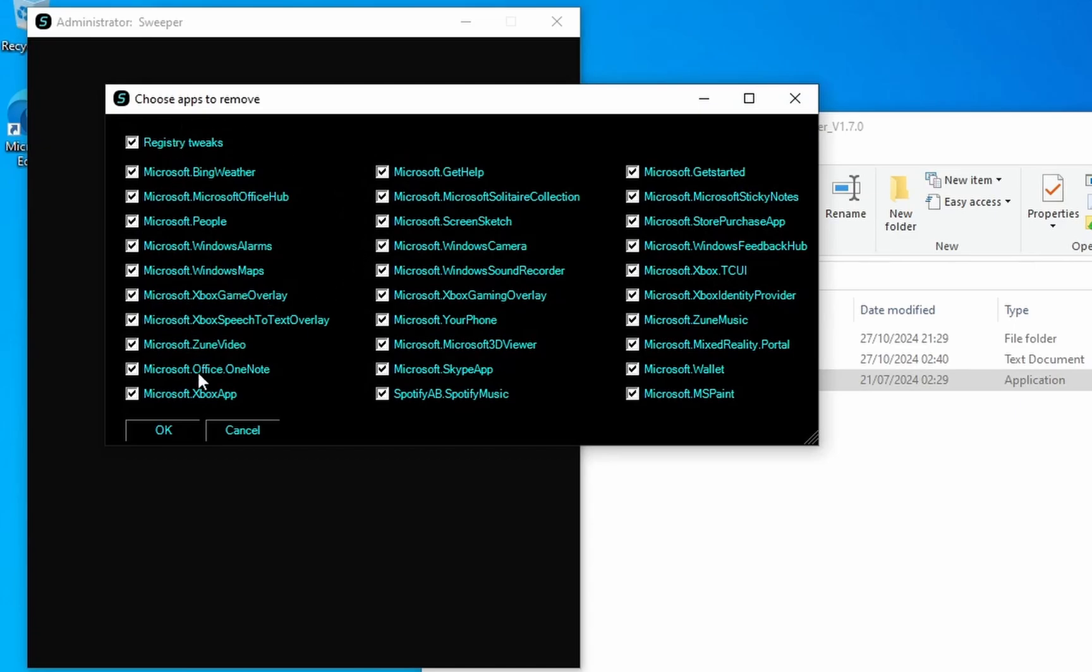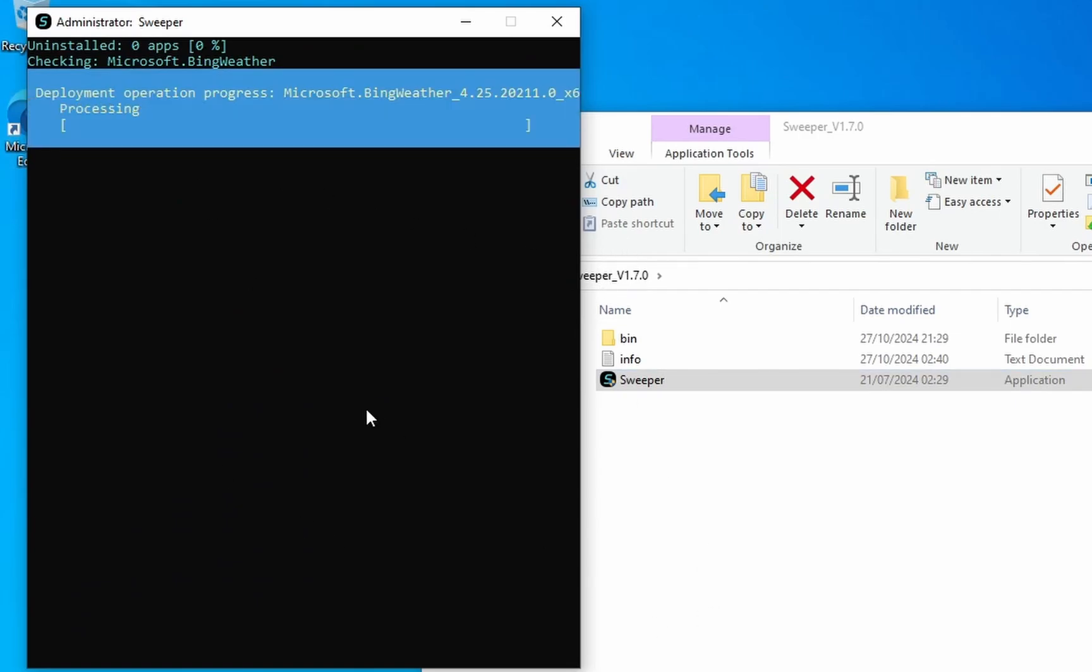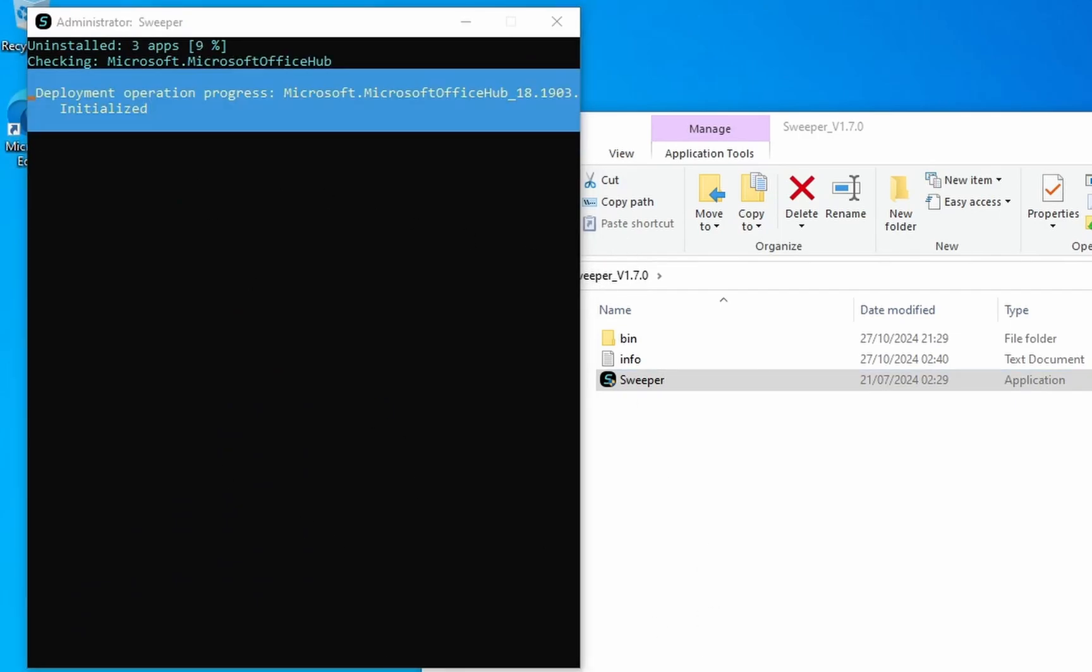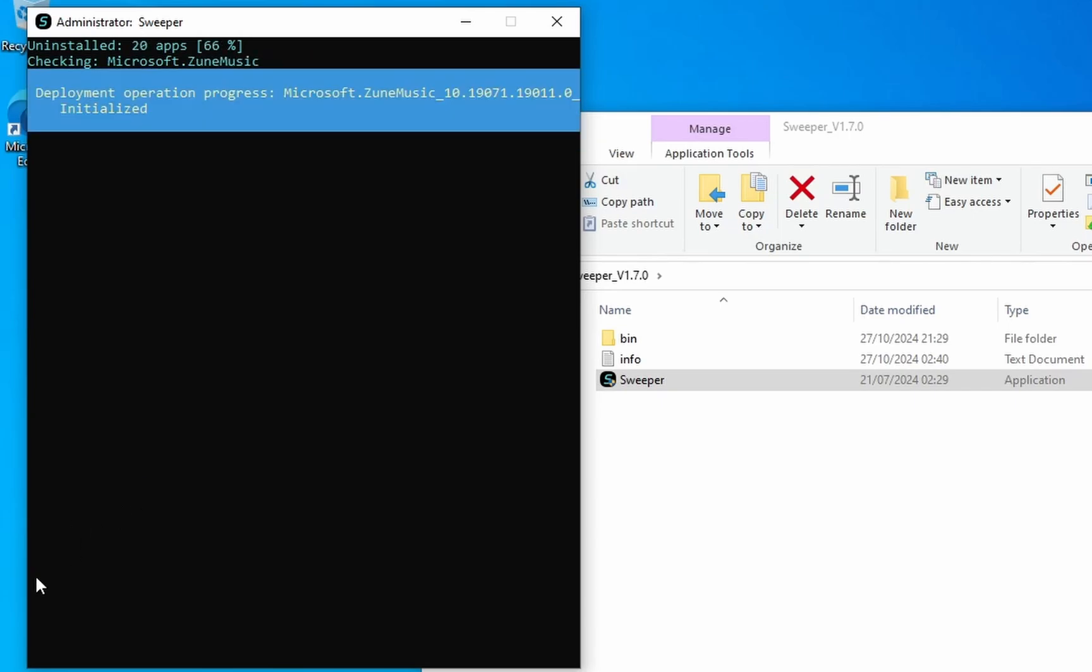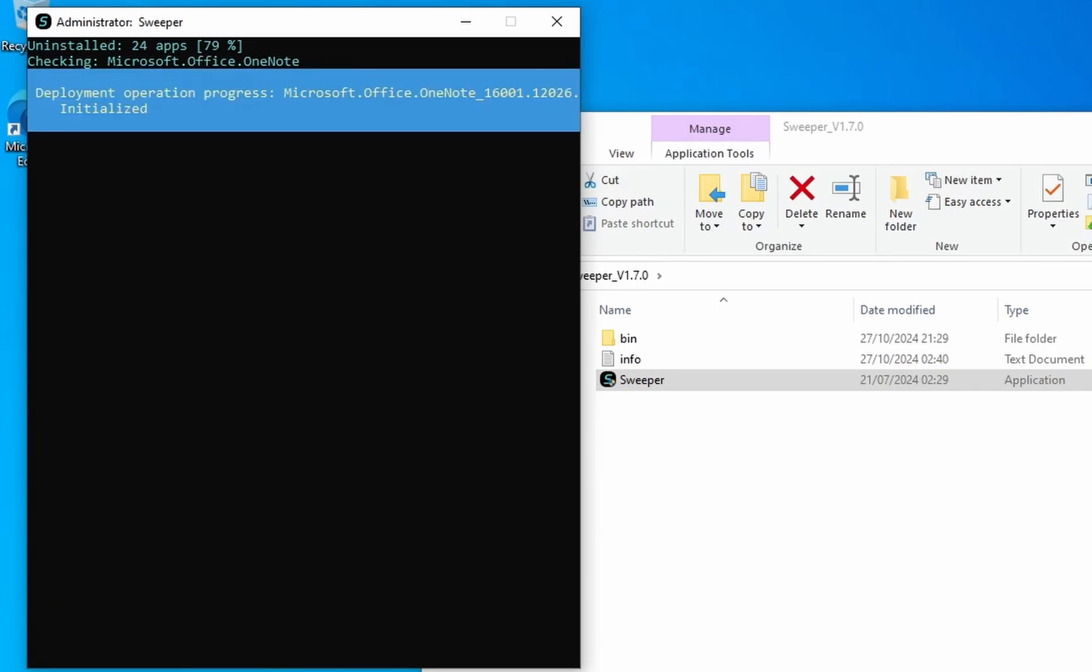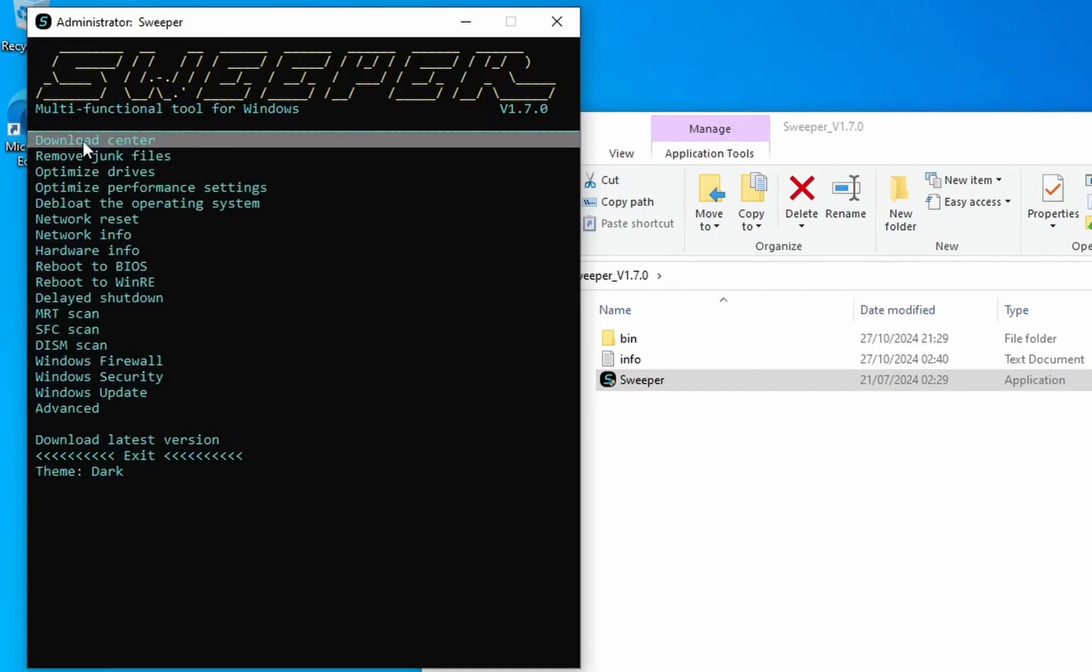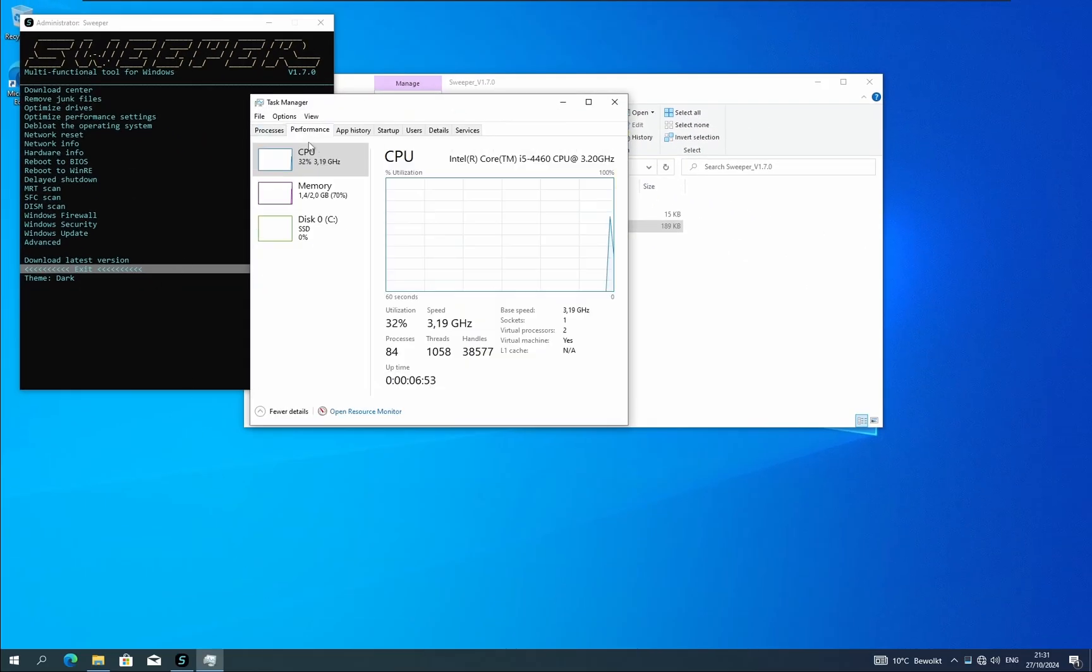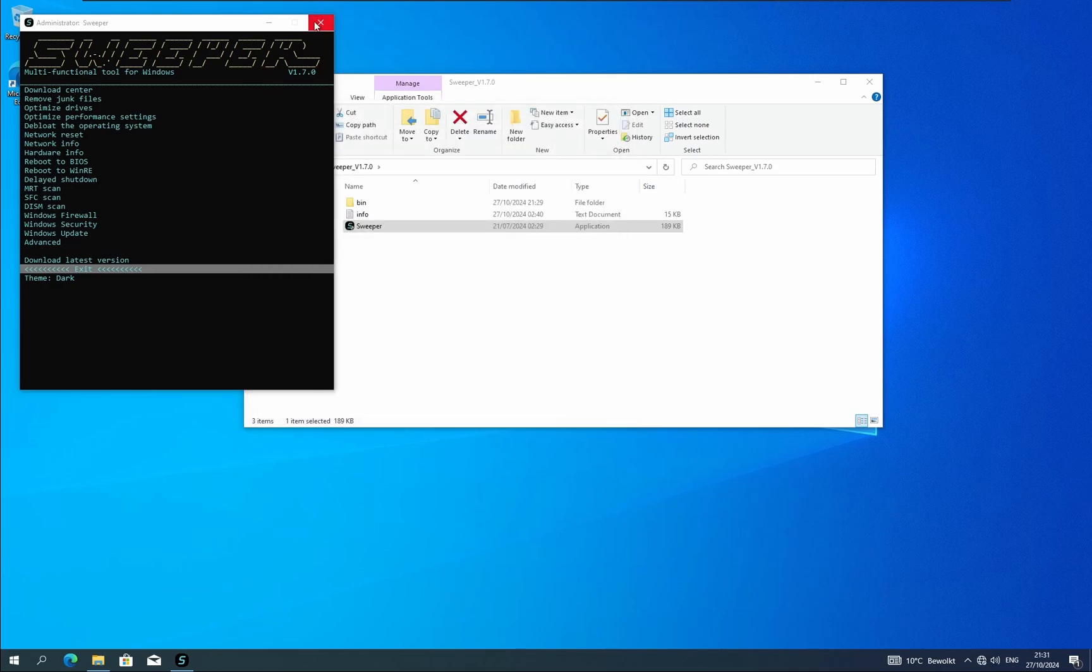I'm also applying the registry tweaks, I'm pretty sure they are useful. Okay, it says that it deleted 30 apps. Let's check if it's true. I'm not actually going to count them, I'm just going to check if this system is de-bloated. It's de-bloated, the performance is already better, the VM feels smoother.